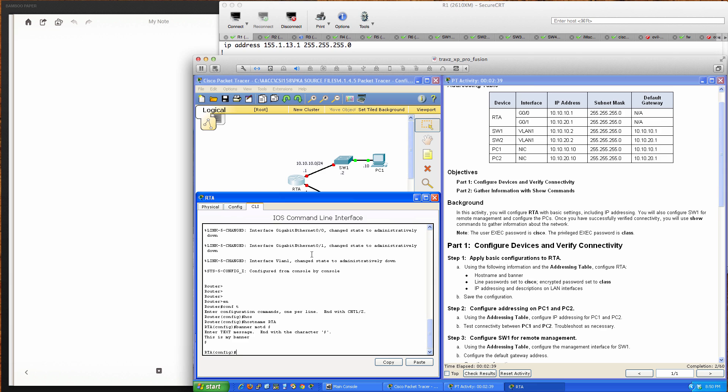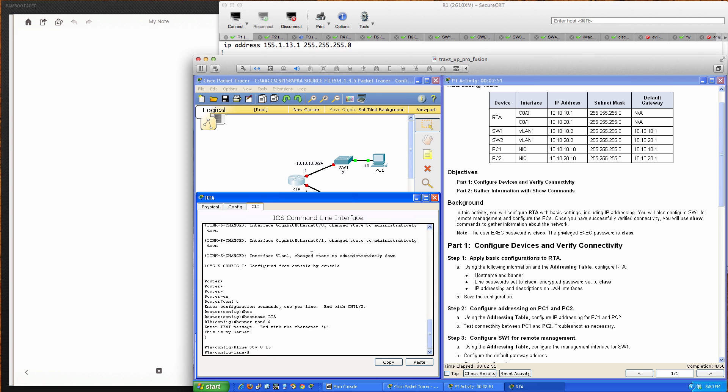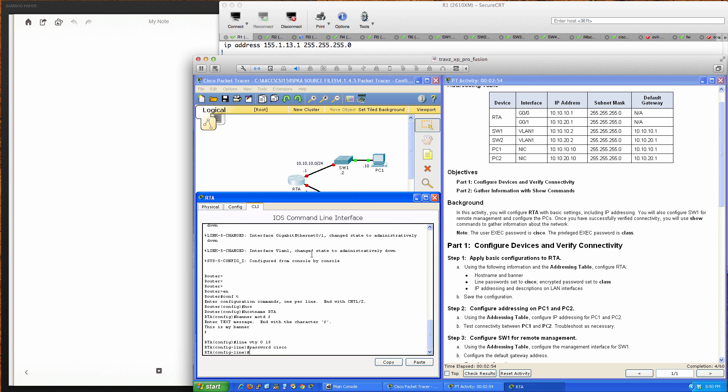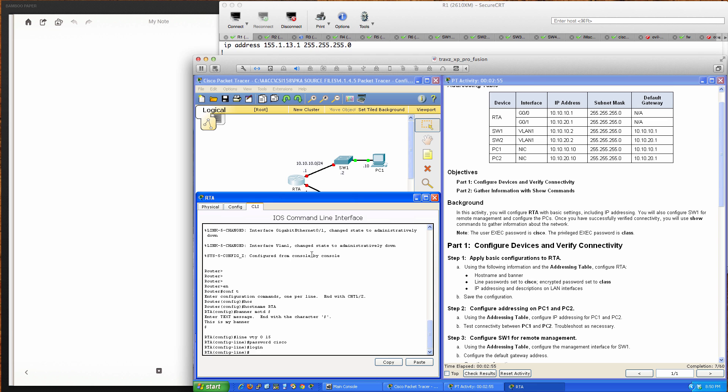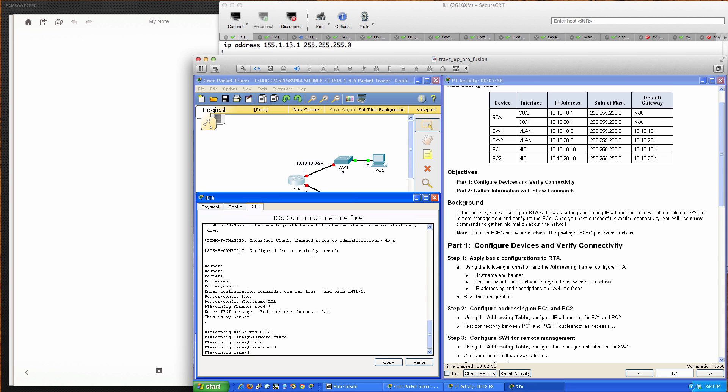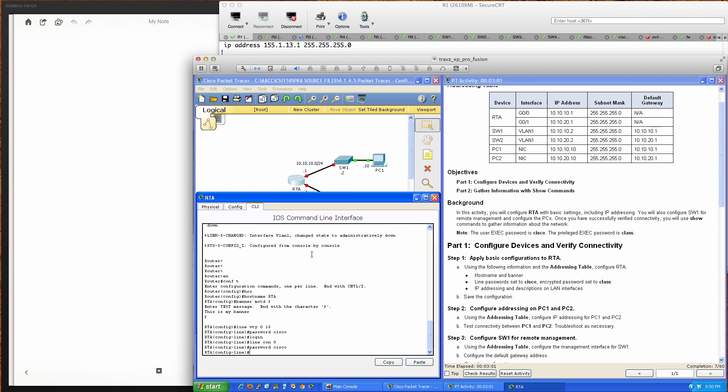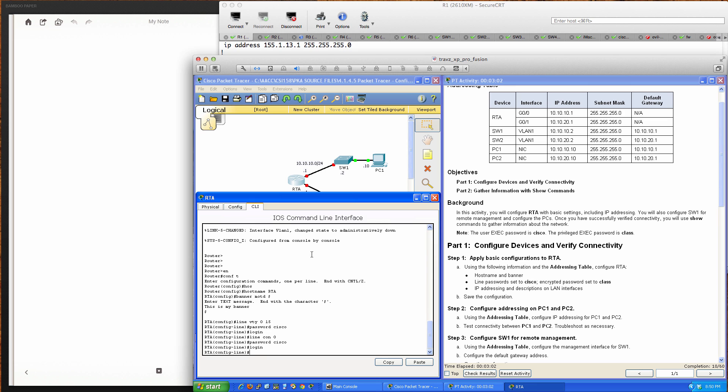The line password is set to Cisco for all lines. We'll configure VTY lines 0 through 15 with password Cisco and login, then line console 0 with password Cisco and login.